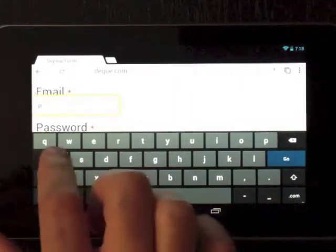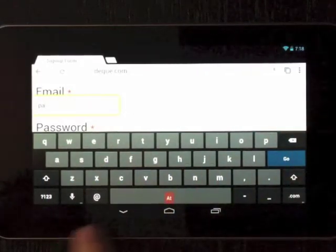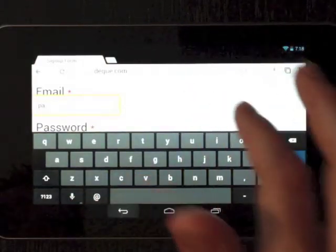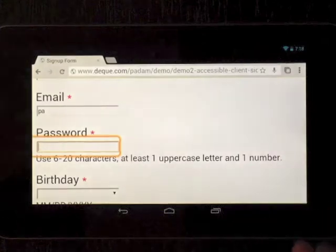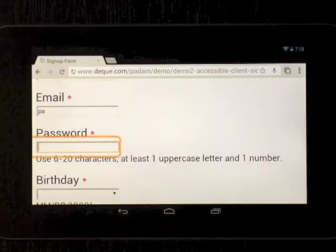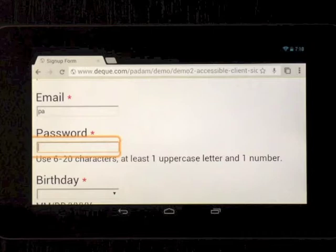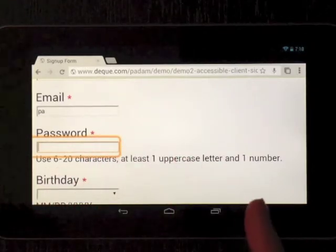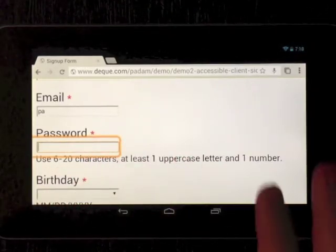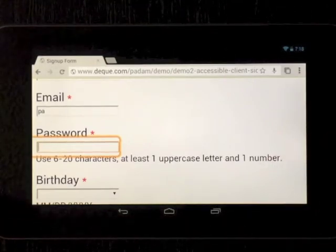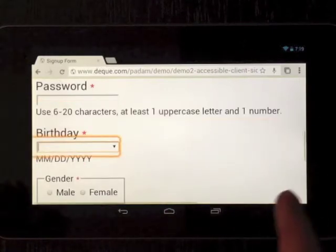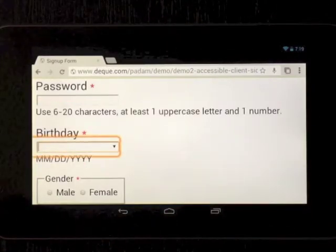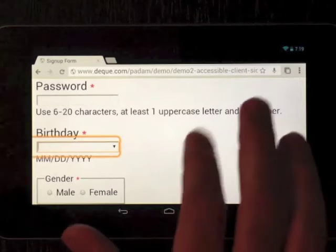Password asterisk, password edit text required. And here I have some ARIA described by information that tells you the format that you need to enter the password in. ARIA described by is not working. Use 6 to 20 birthday asterisk, date control required. Here's a date control, see if that works.